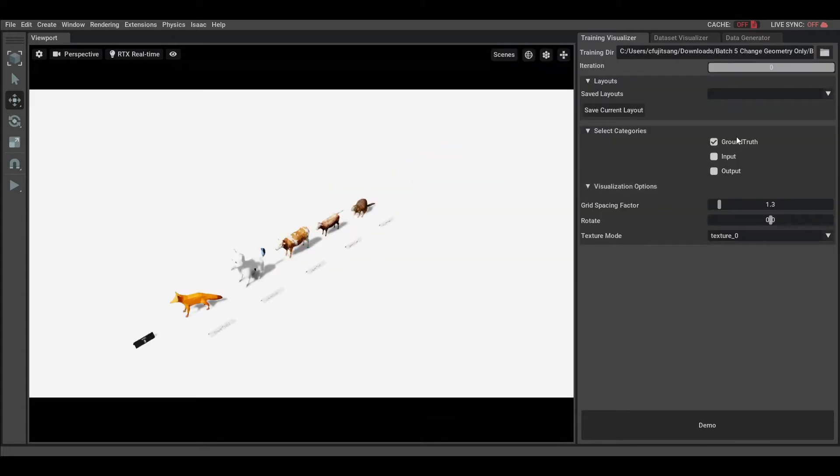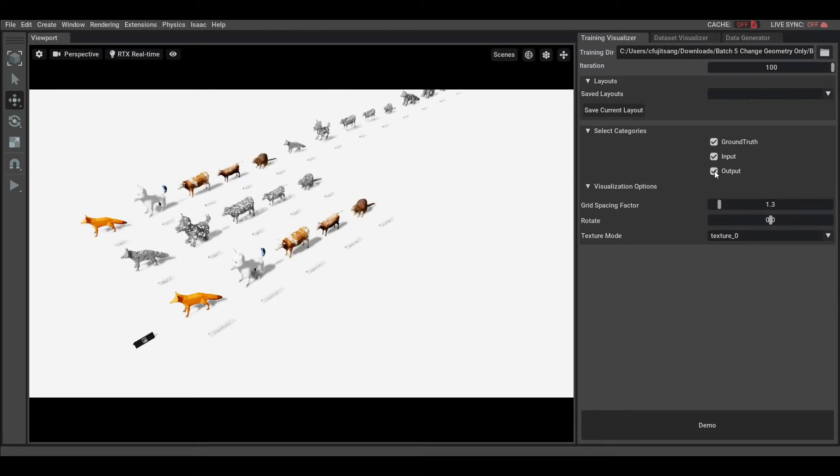Once open, you will see that each subfolder will correspond to a category that you can select to visualize.